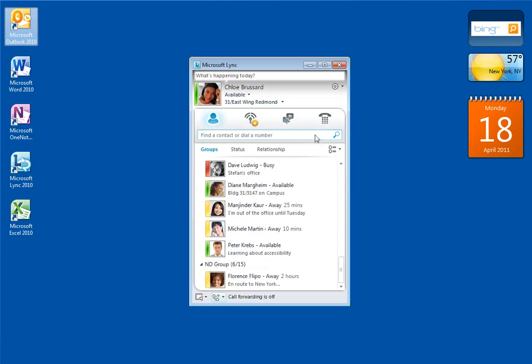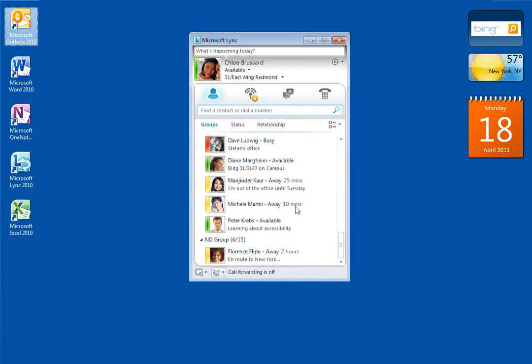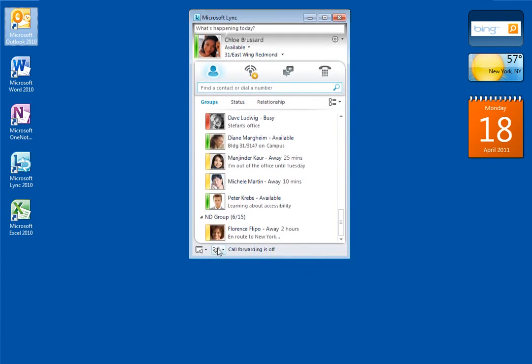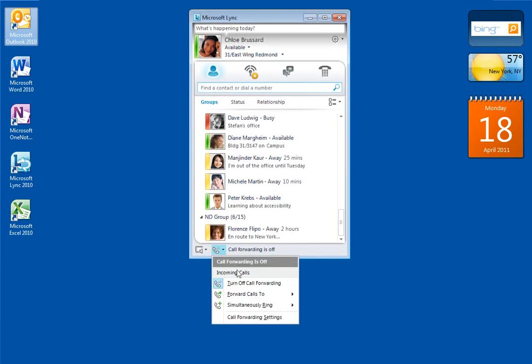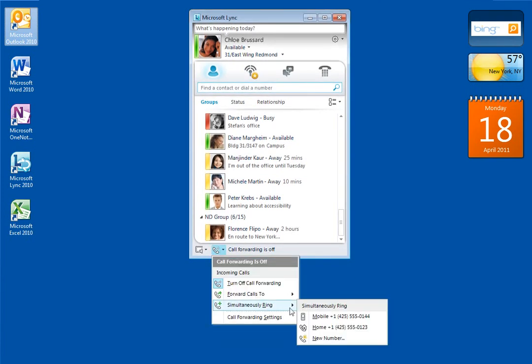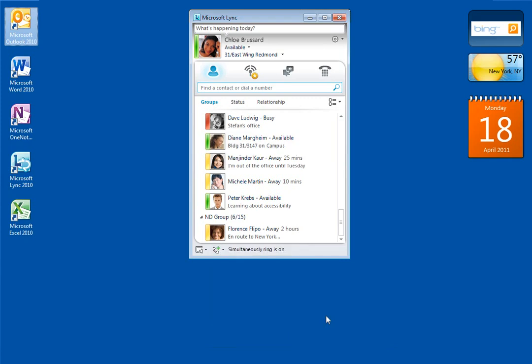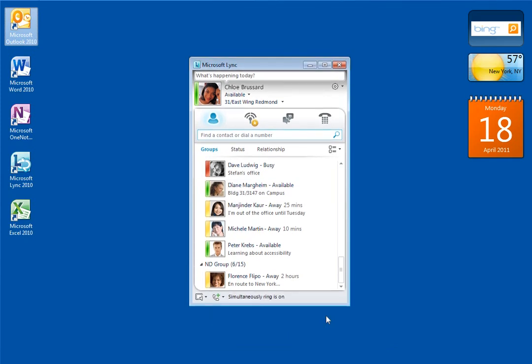Now simultaneous ring. During my normal work day, I'm often moving between offices and buildings. I want to be able to get calls on my desk phone and my mobile phone so people can reach me wherever I am. I'll click the Call Forwarding button, point to Simultaneous Ring, and then specify my mobile number. Now when a call comes to me, it rings both my desk phone and my mobile phone.